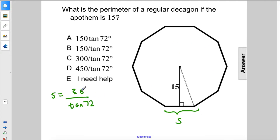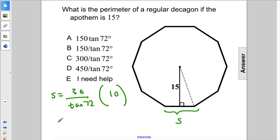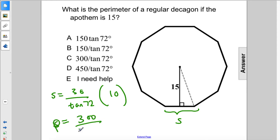So in order to figure out the perimeter, we just take that side and multiply it by 10. That gives us a perimeter of 300 over tan72. The answer is C.